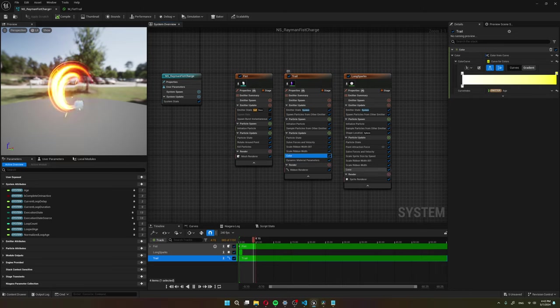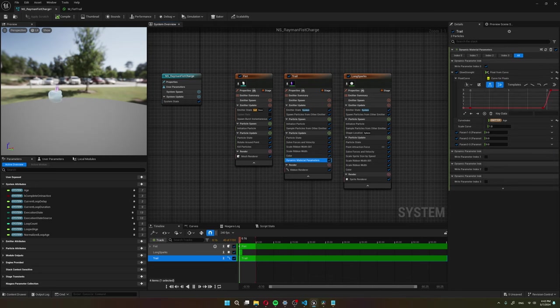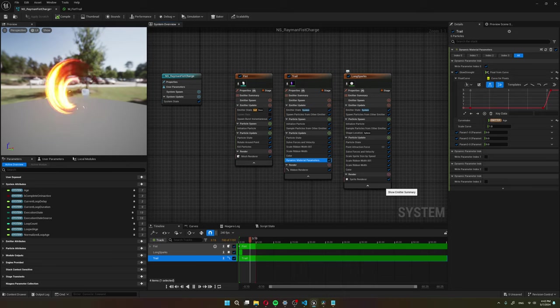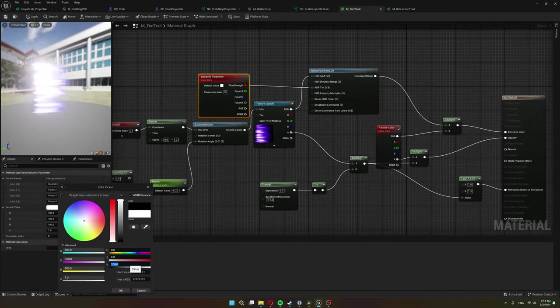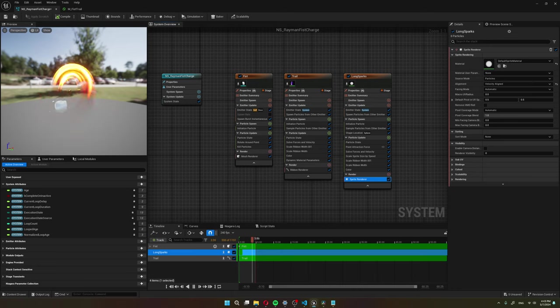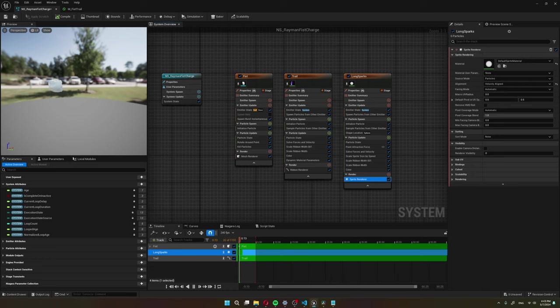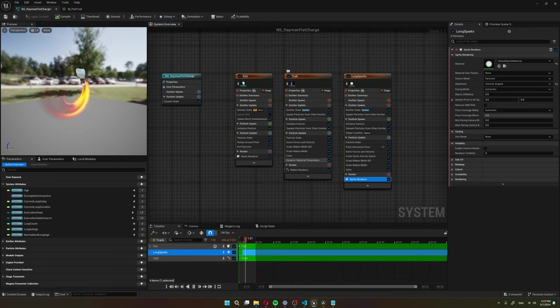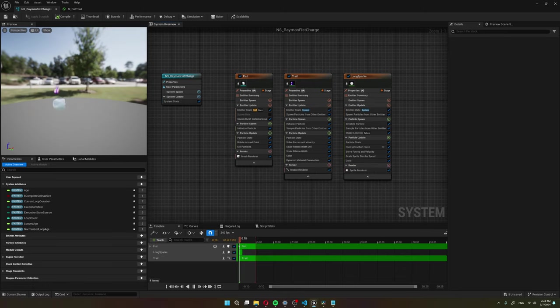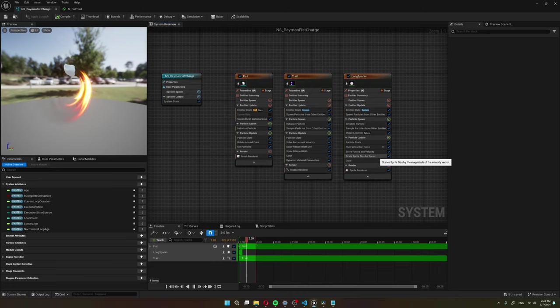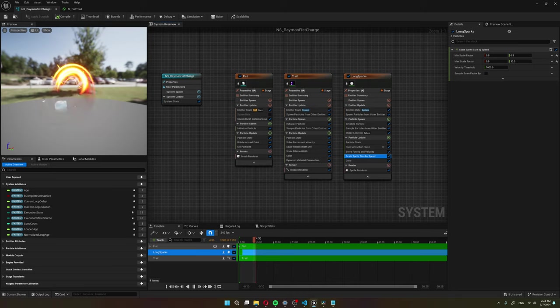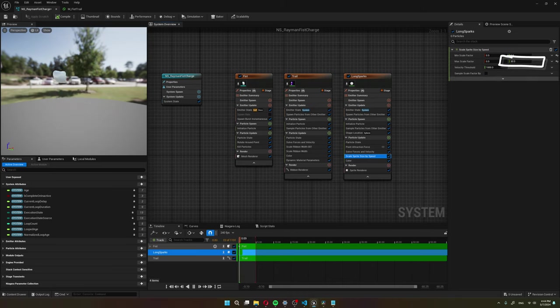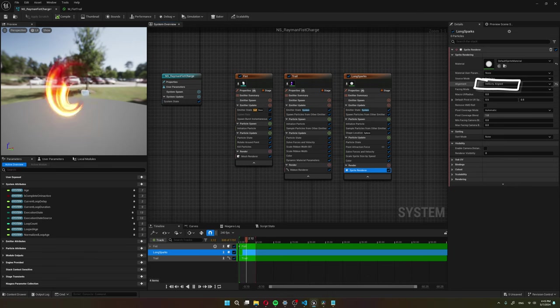The color changes from purple to glowing orange. I also use the dynamic material parameter to make it glow stronger, just like we saw with the crab enemy. The long sparks use the basic particle material. They get spawned on a sphere and I use a point attraction force to make them travel to the center. I elongate them as they speed up by scaling the sprite size by speed. So the faster they go, the more scaled up they are in the Y axis. To make this work properly in the sprite renderer, you need to make the alignment velocity aligned.